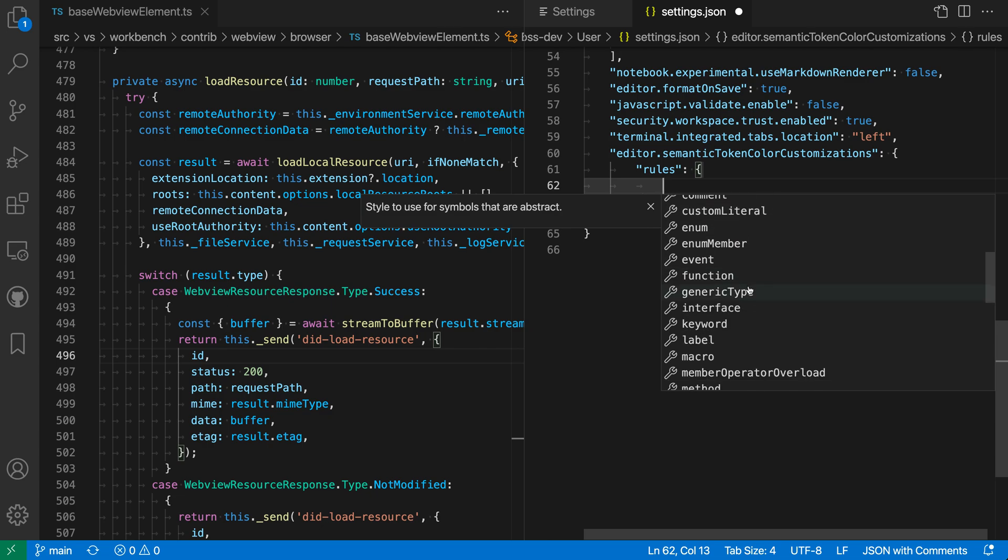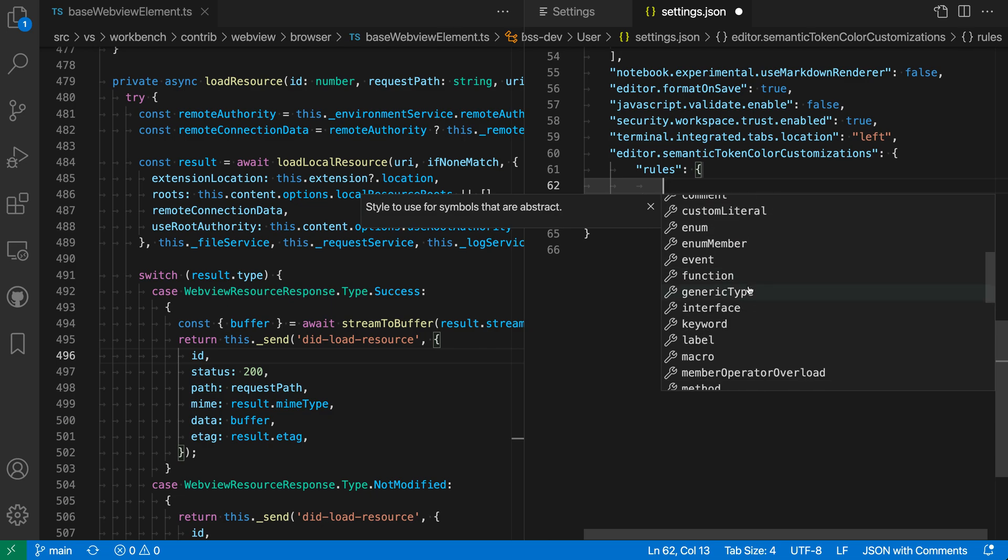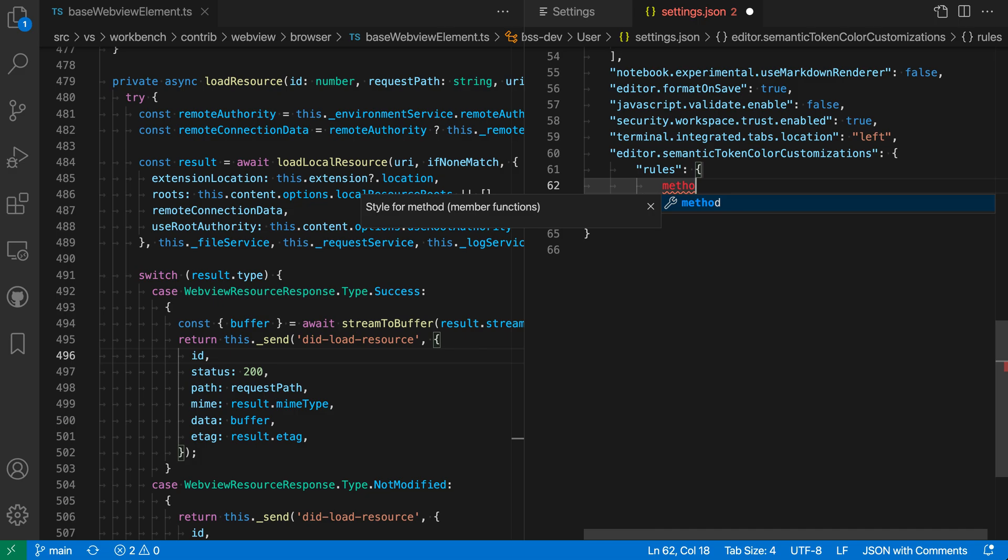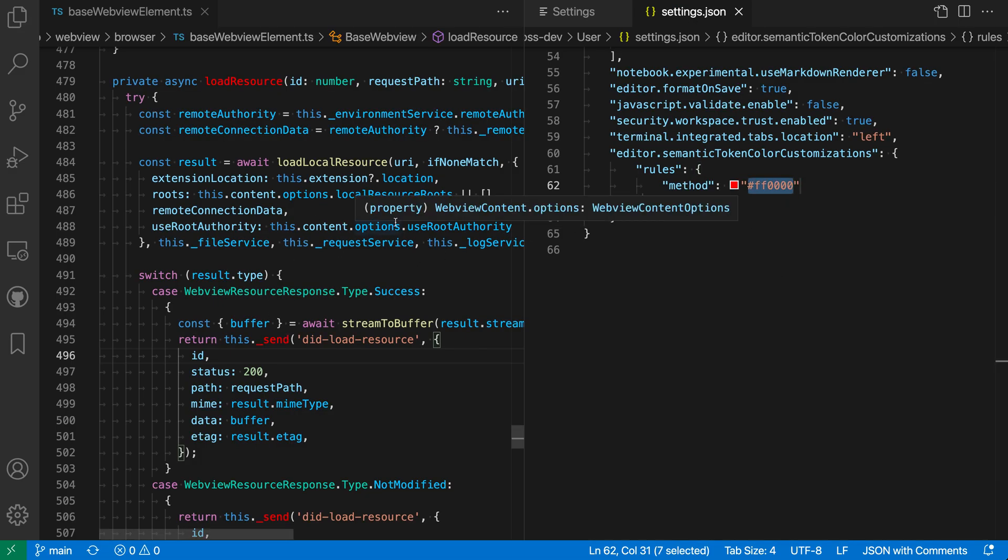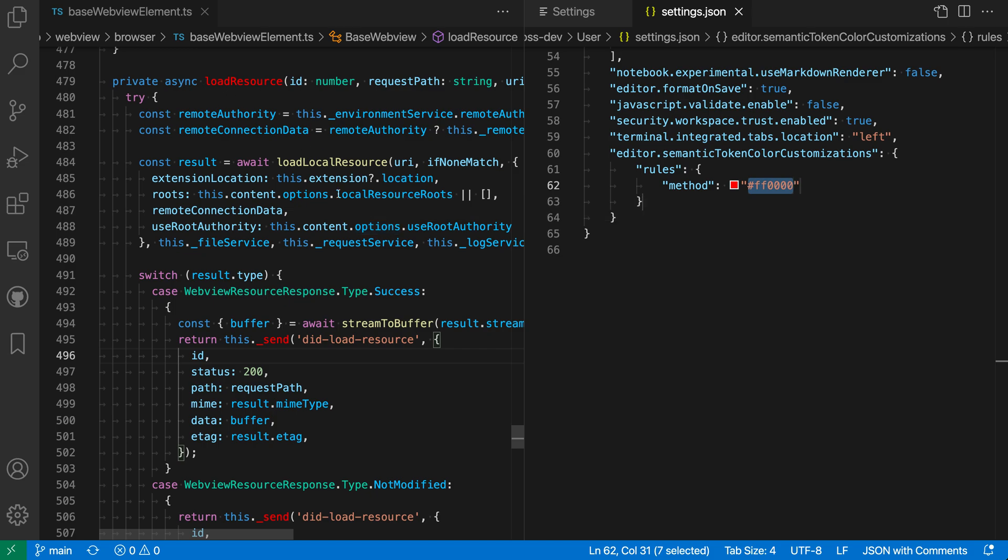So if we wanted to customize all of the methods, for example, we could go in here and say method. And by default, it's going to give it this nice red color. And you can see that now over in my code, after saving things, all the methods are being colored red.